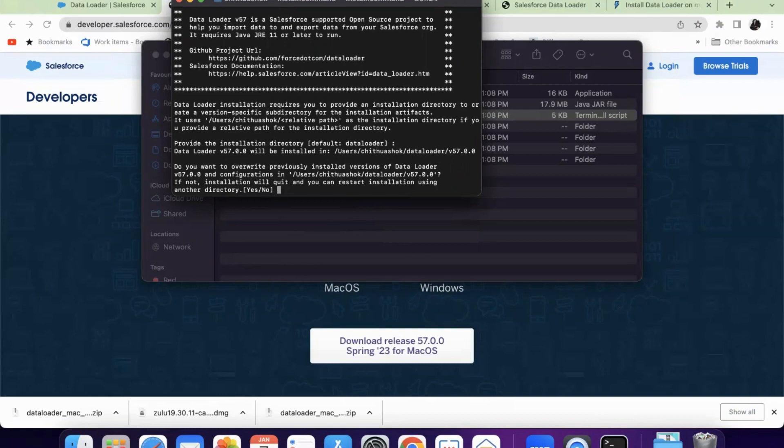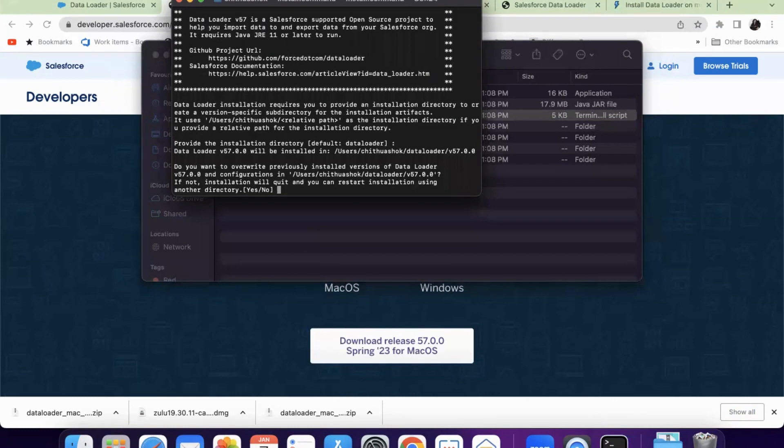It is asking me if not, installation will quit. Do you want to override the previously installed versions of Data Loader? Since I have the previous version, it is asking me whether to override. I'm just giving yes.